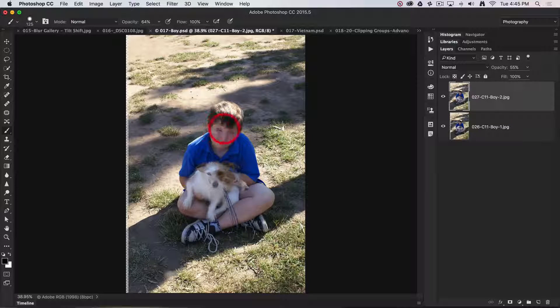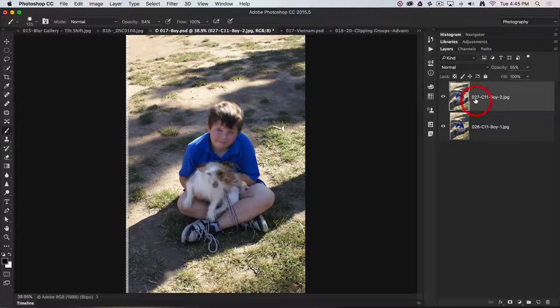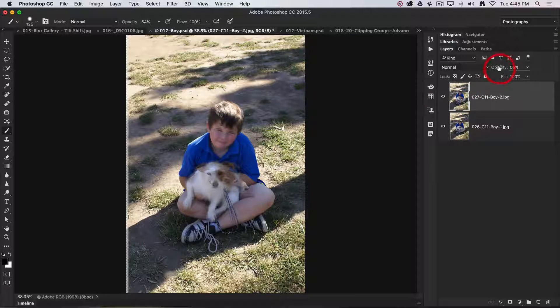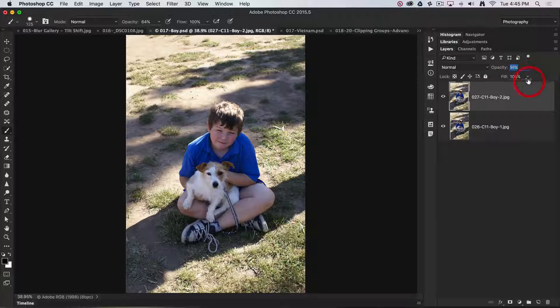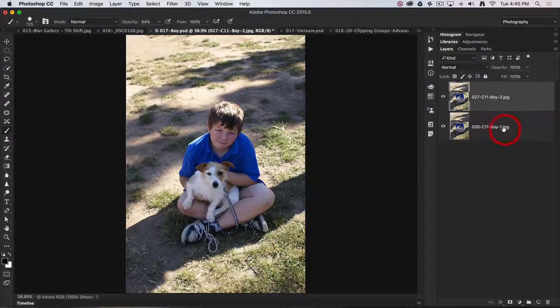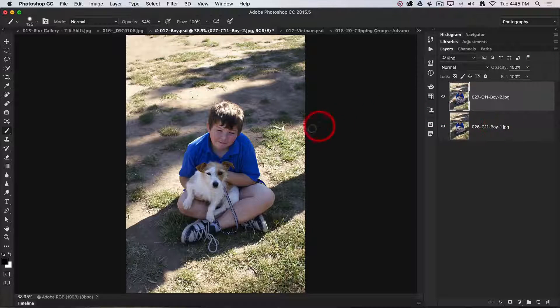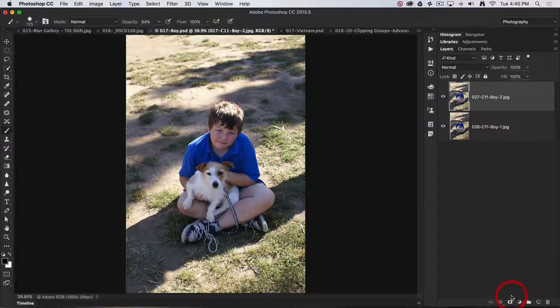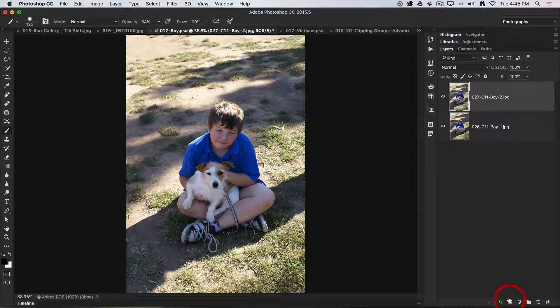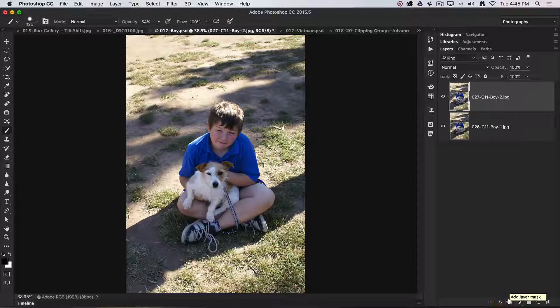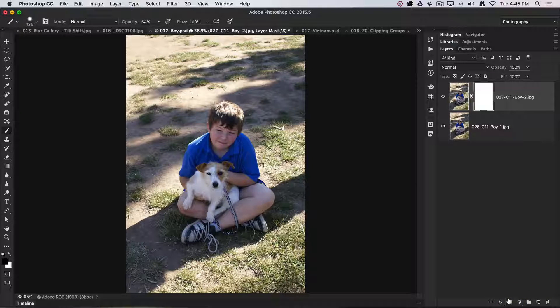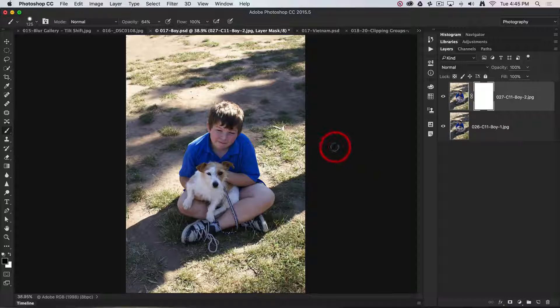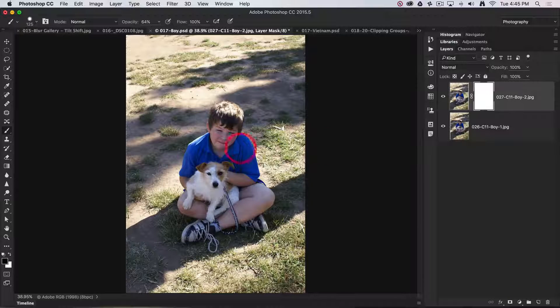This is really where we've got that great feature. I'll just put that back at 100%. We're going to add a layer mask, coming down to the bottom of the Layers panel, clicking on the Add Layer Mask icon.